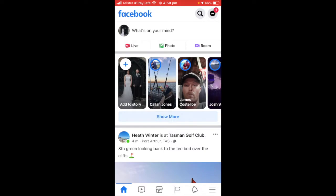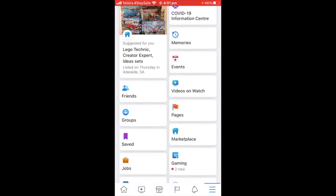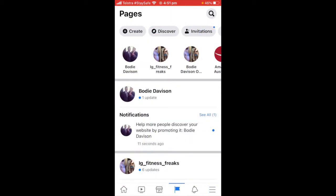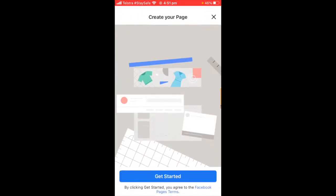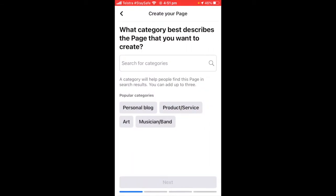The first thing we're going to do is go to the three bars on the right, then we're going to scroll down to Pages. We're just going to go Create, and it tells you to get started.